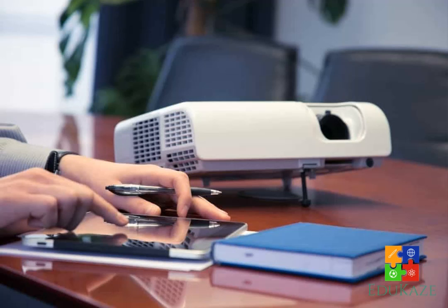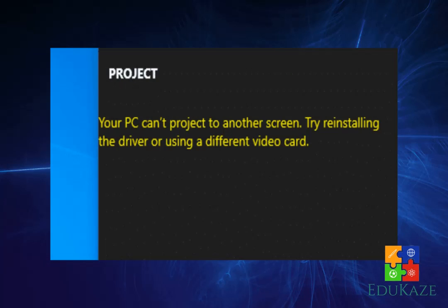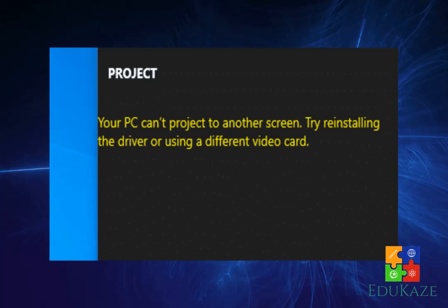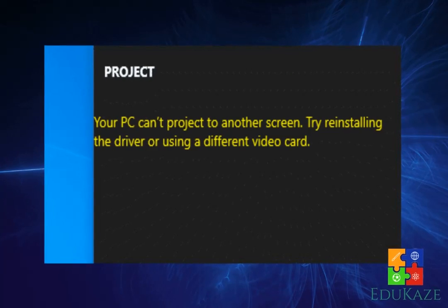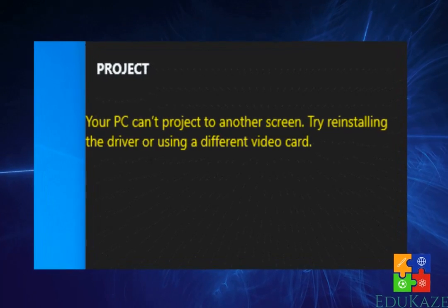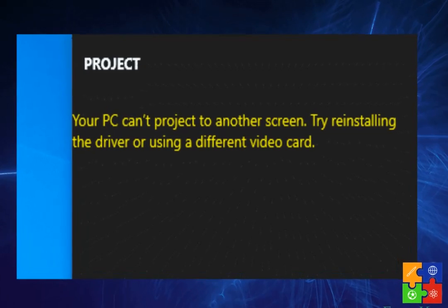How to fix your PC can't project to another screen in Windows 10. If you get a notification that says something like this, your PC can't project to another screen, what will you do?